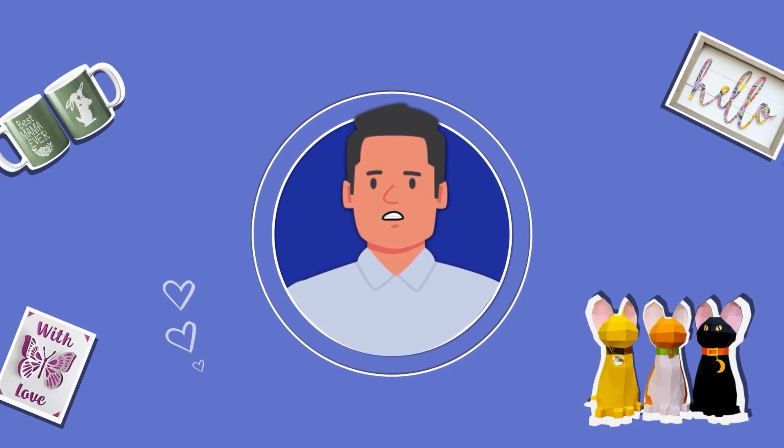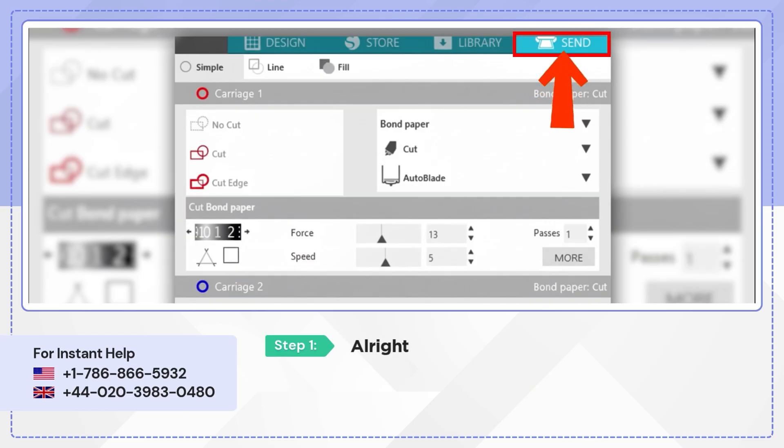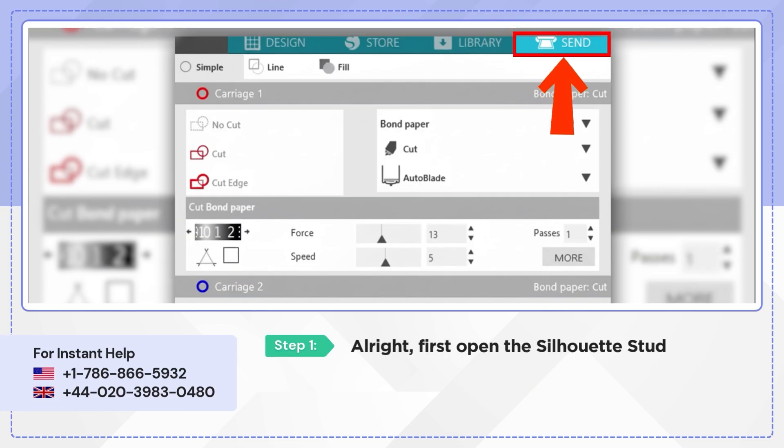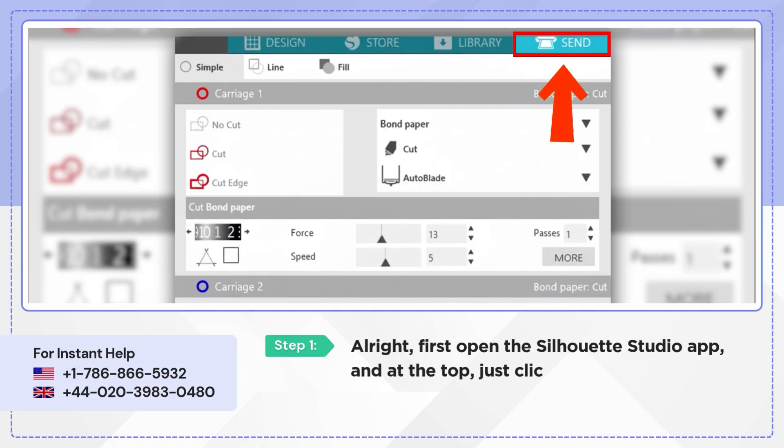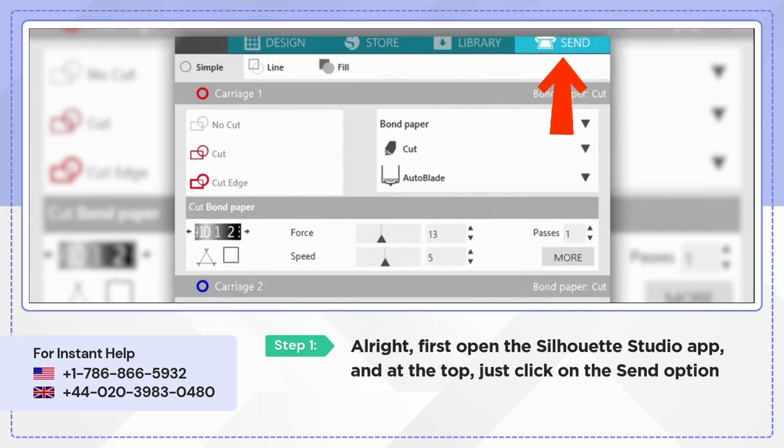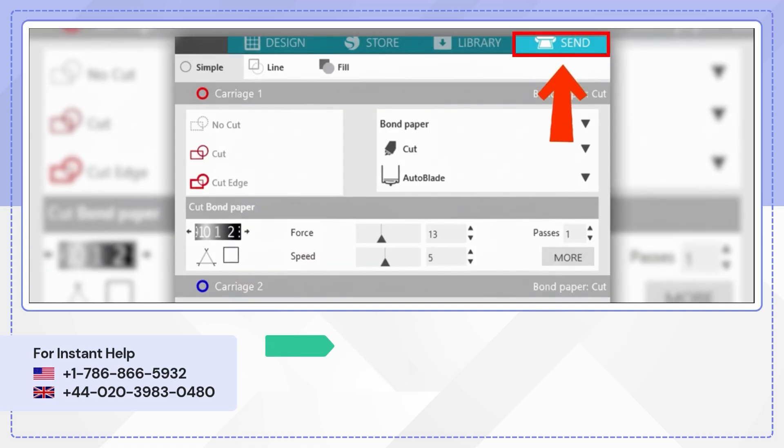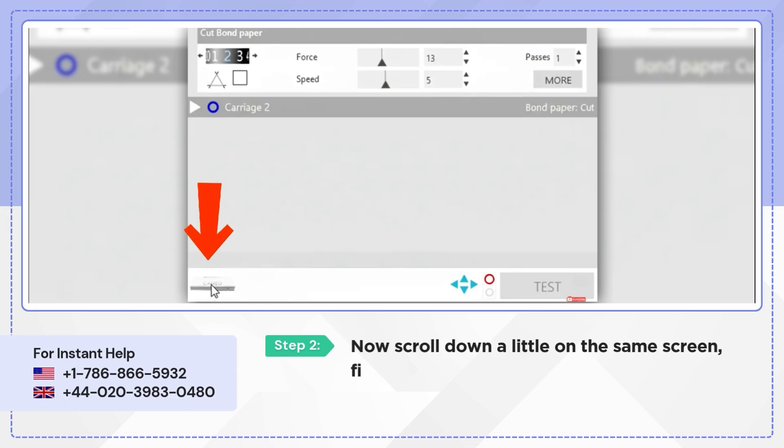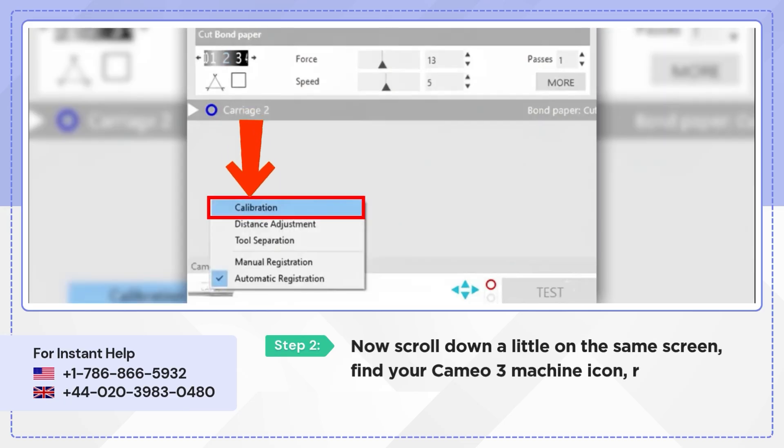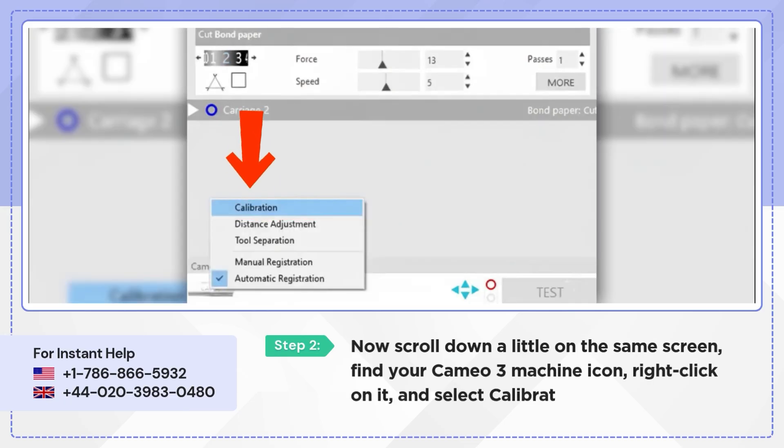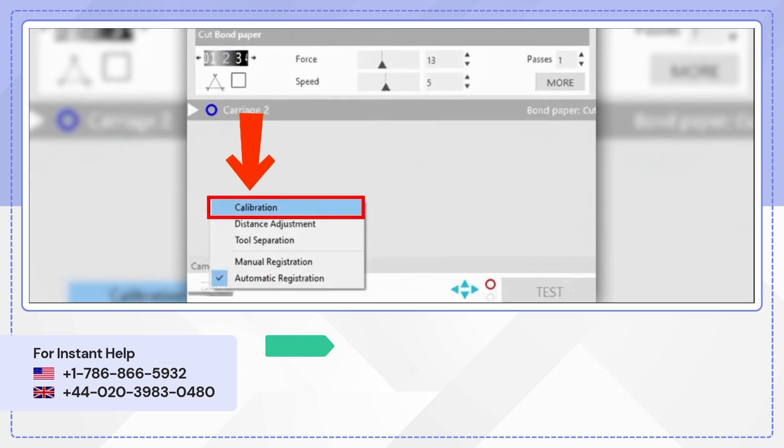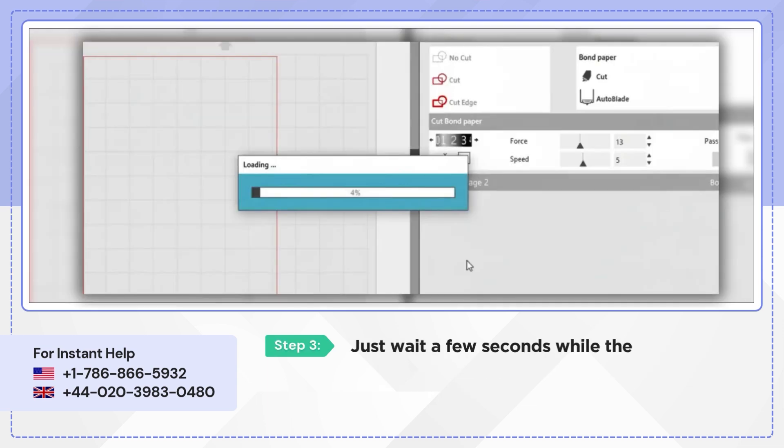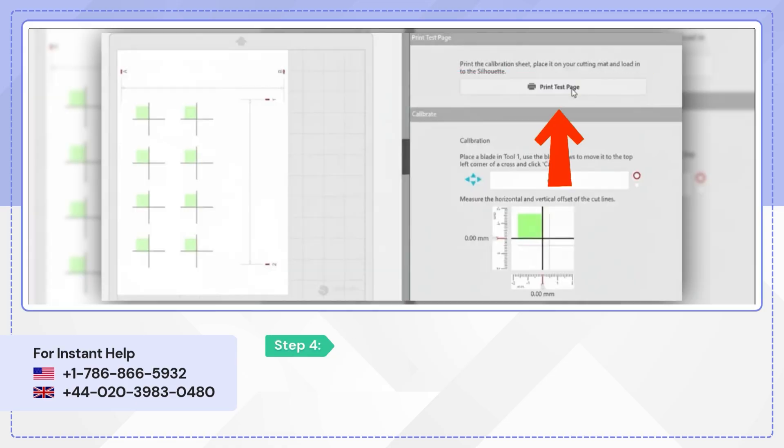All right, first open the Silhouette Studio app and at the top just click on the Send option. Now scroll down a little on the same screen, find your Cameo 3 machine icon, right click on it and select Calibration.